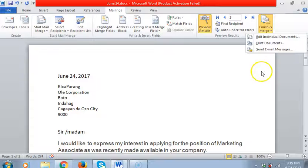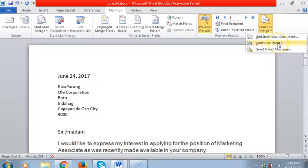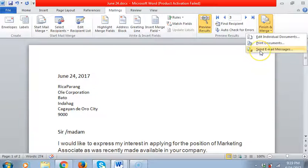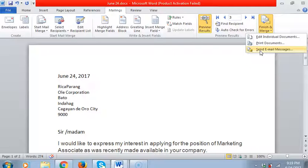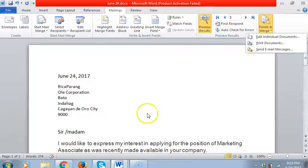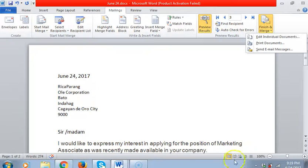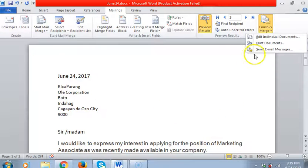So click the finish. You can print the document, you can even send through email messages. I can have letters for the class.